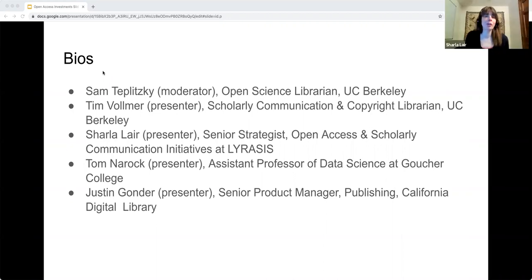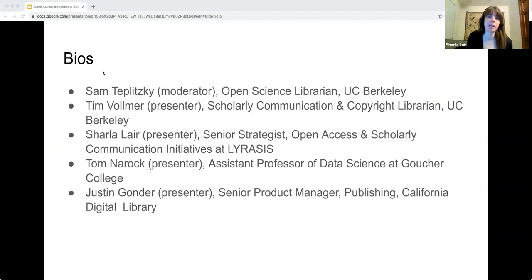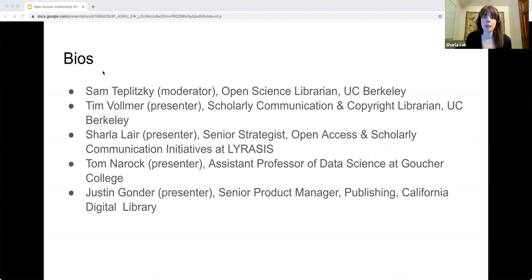I am Sharla Lair, Senior Strategist of Open Access and Scholarly Communication Initiatives at LYRASIS, and I will be talking about the Open Access Community Investment Program.